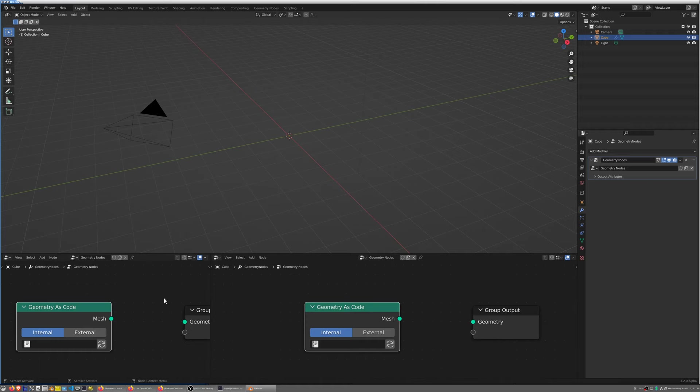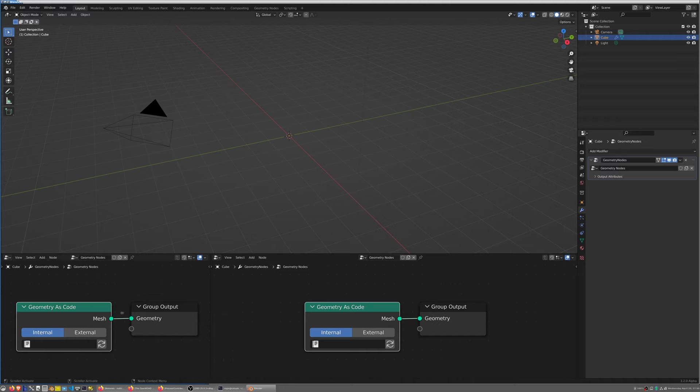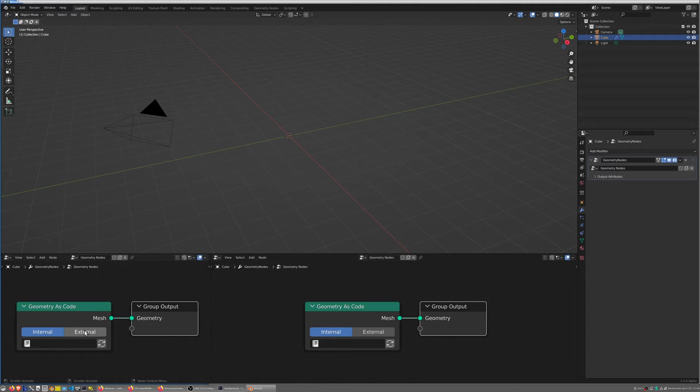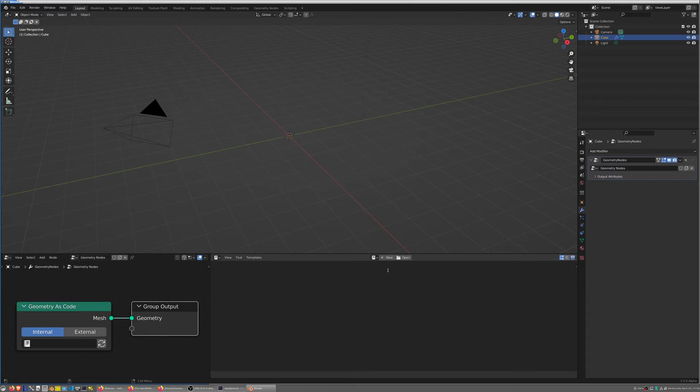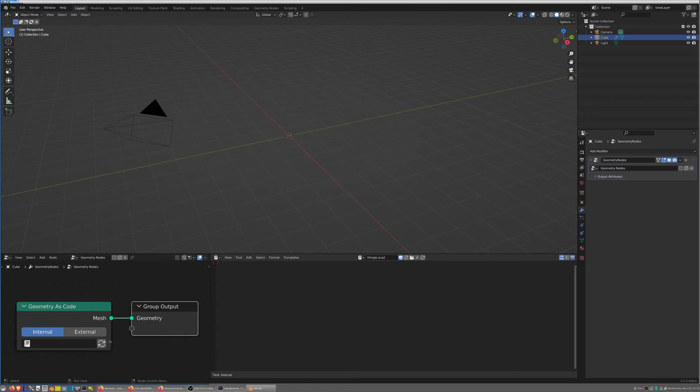Let me show you how this works. I'm going to split this in two in order to get a text editor. Right now there's no input therefore there's no output. The node produces empty geometry when there's no input. I'm going to open a text editor here, create a new text block. I'm going to call it thingy.scad.